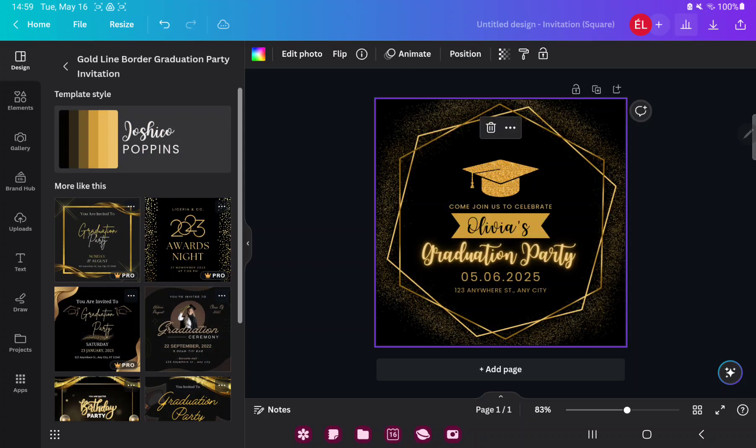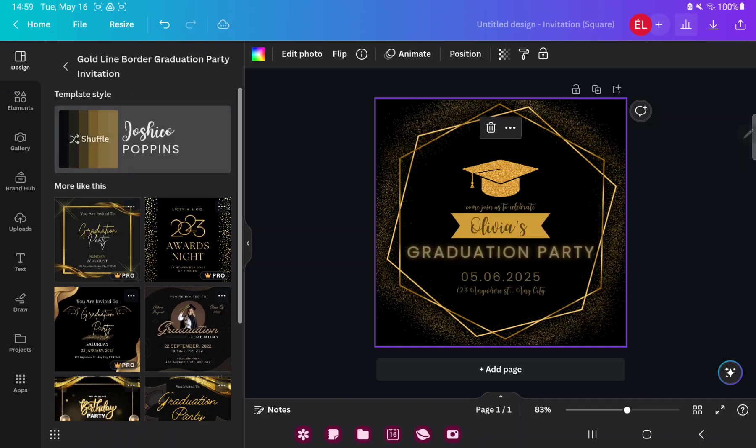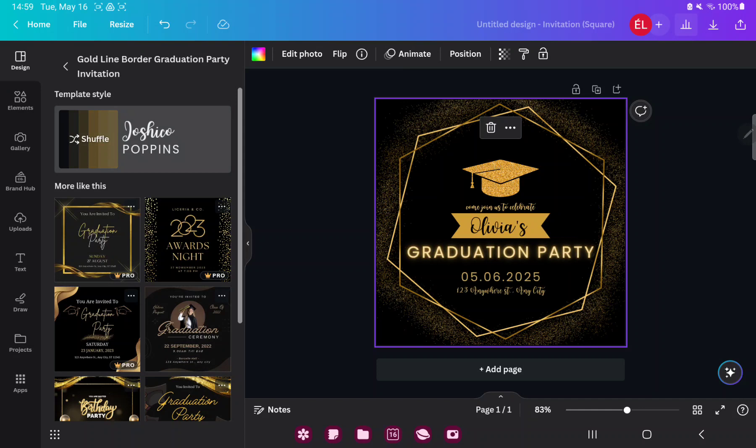If you want to change the style of the template, just go to the template style button in the design section. And done.